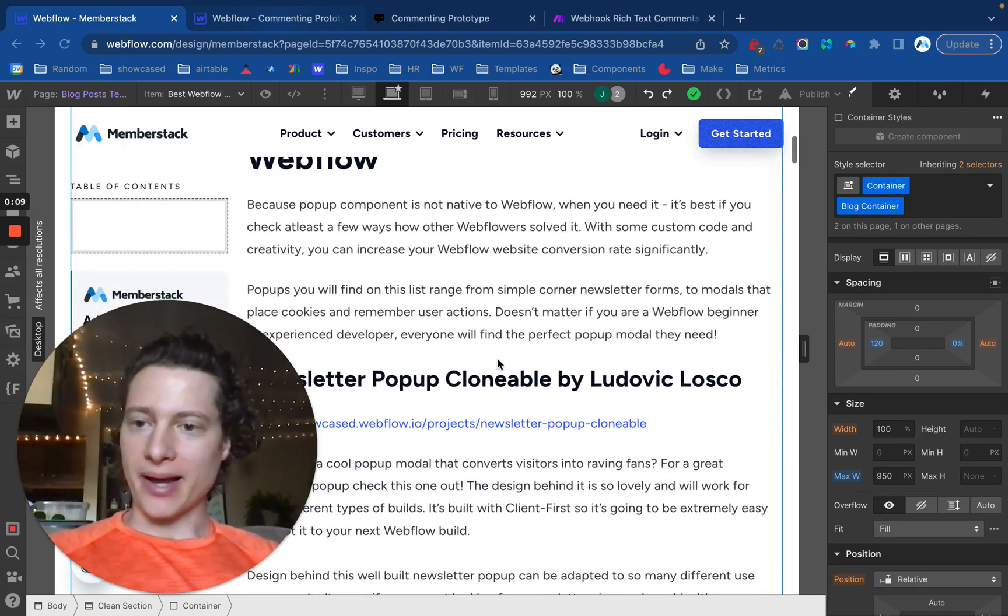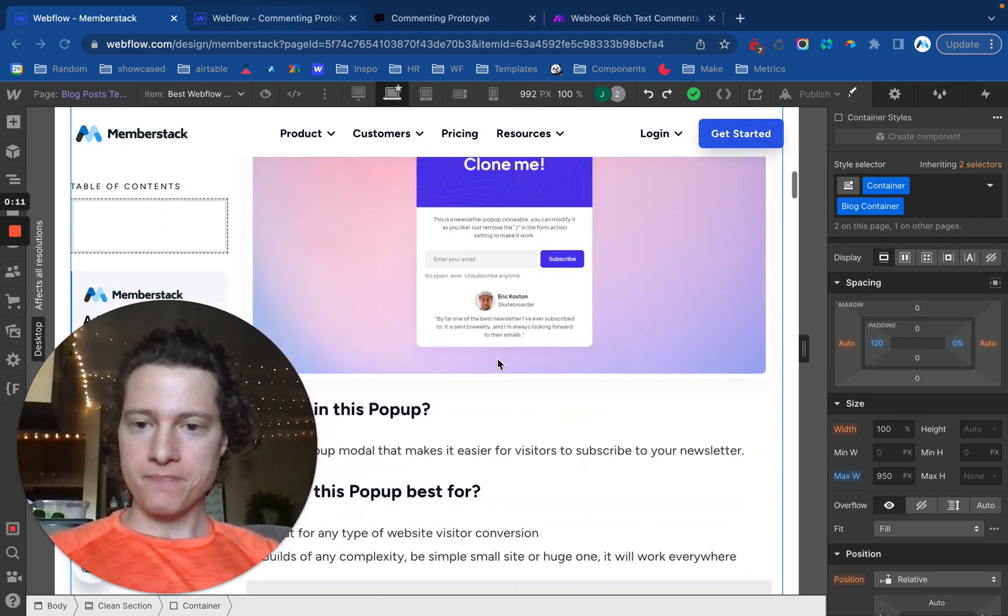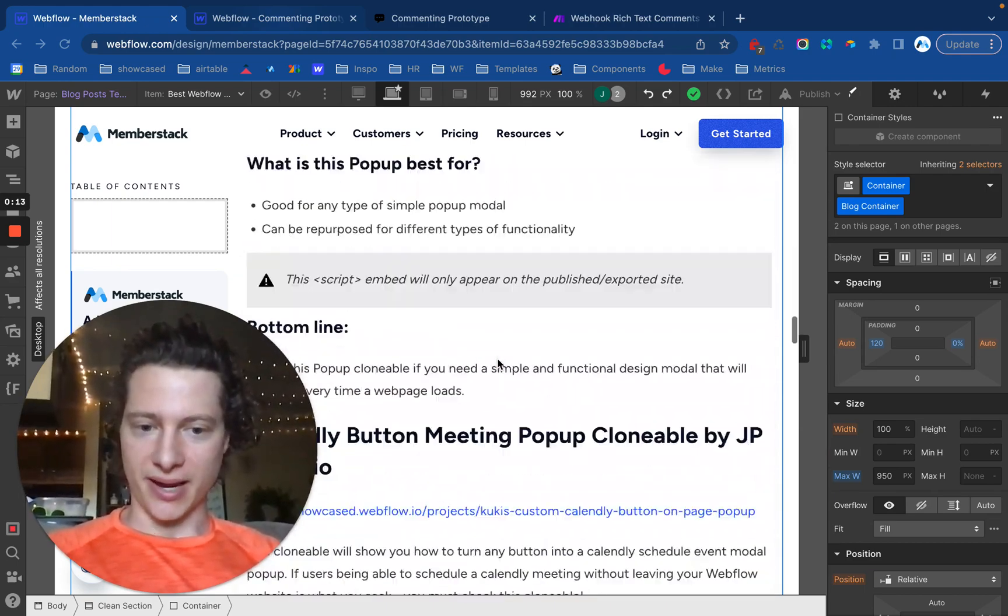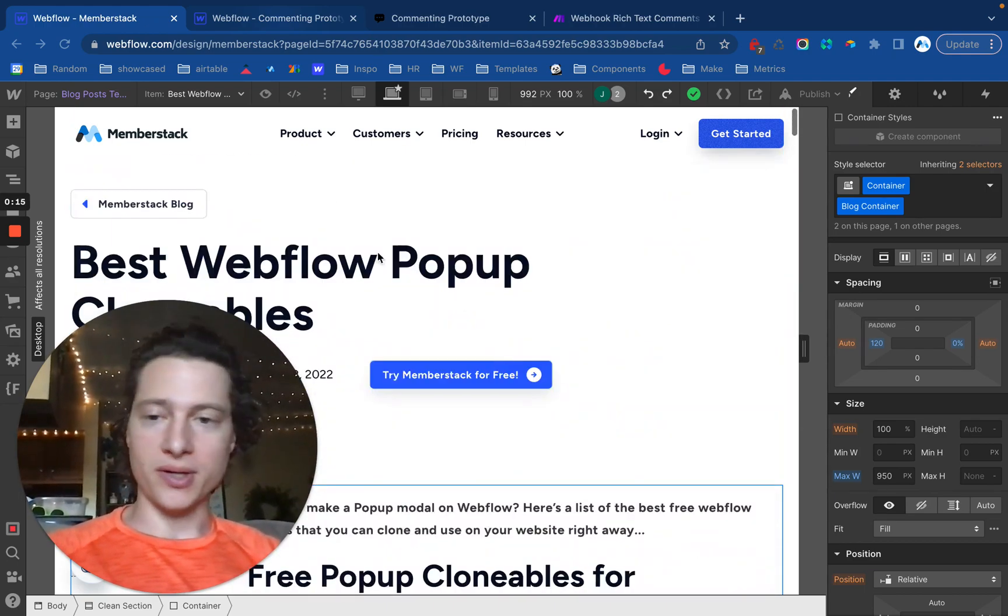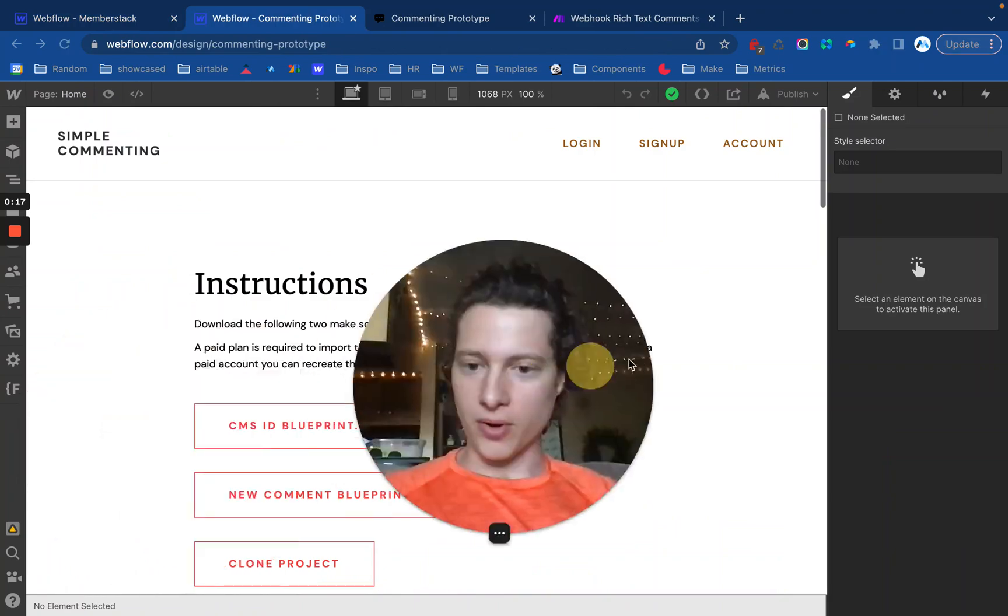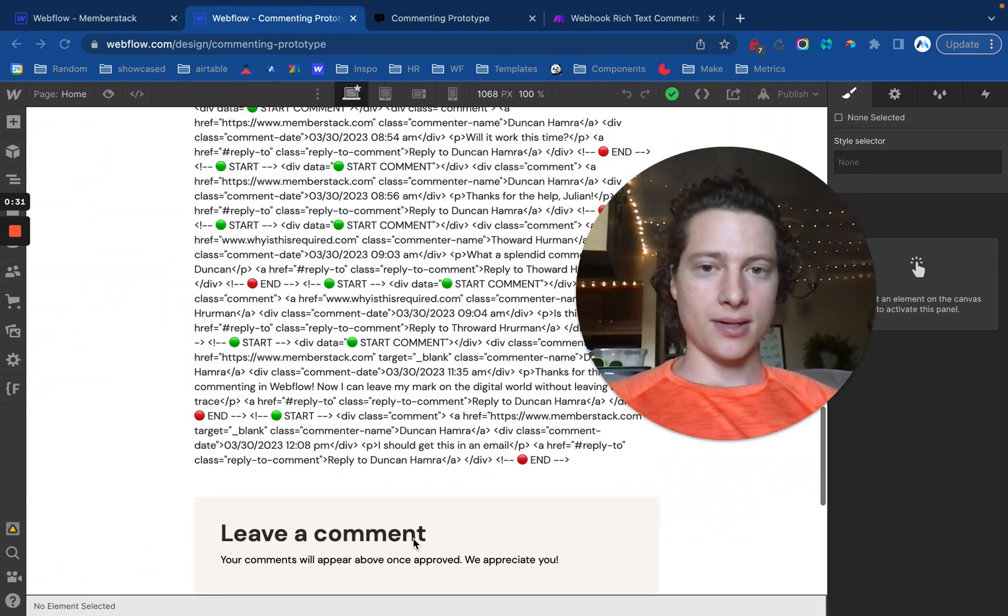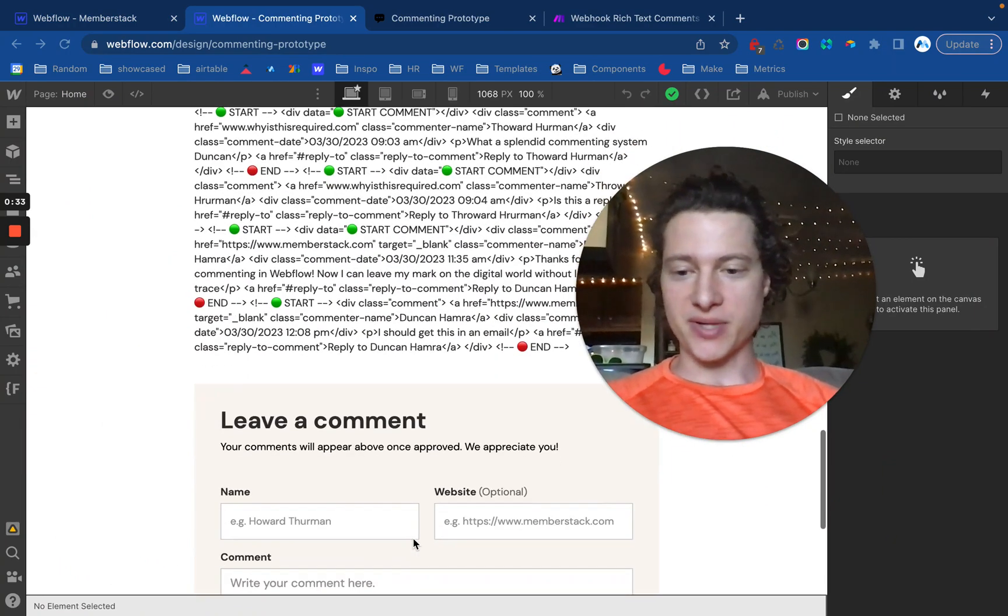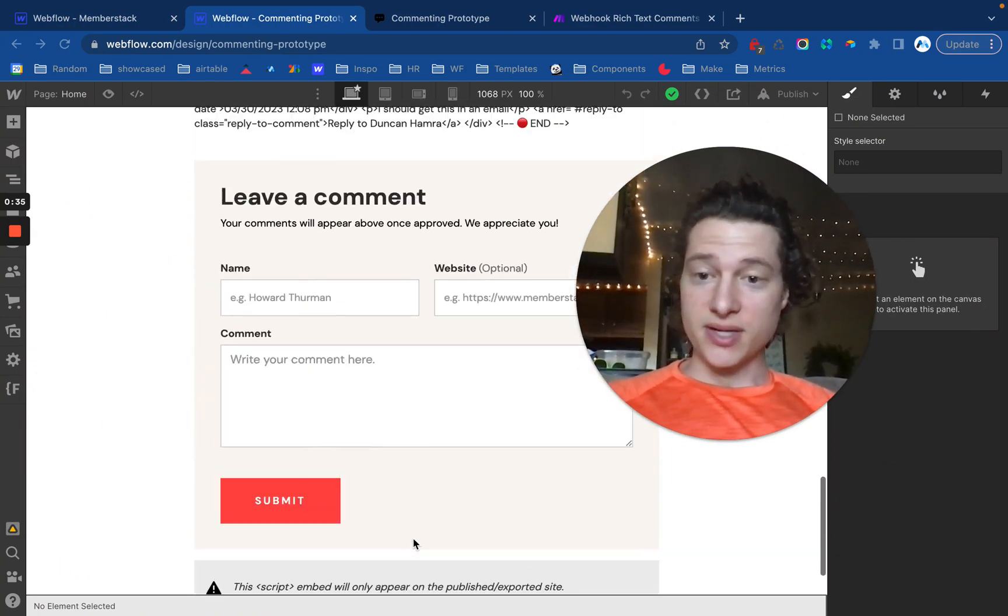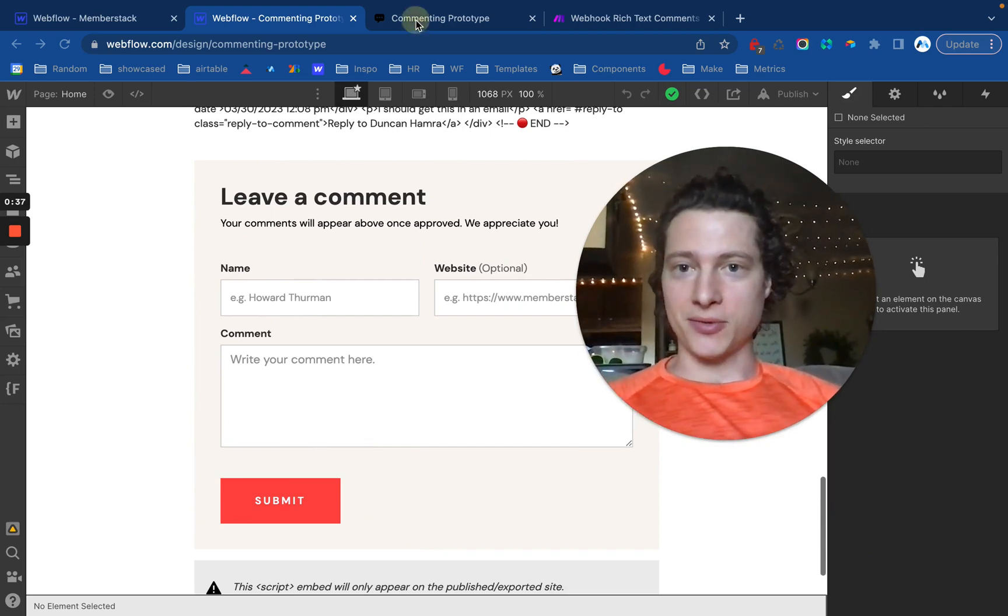So I'm going to do that by actually adding this commenting functionality directly to the MemberStack blog. This was a project we've been wanting to do, and I built this prototype that I'm going to move over to the MemberStack website on this video so that you can see exactly what you'll need to do if you add it to your own site.